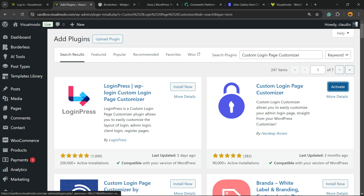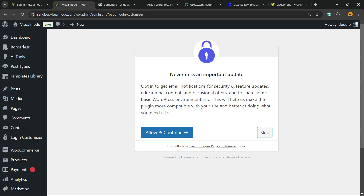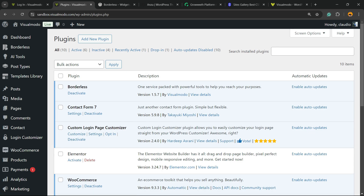Once installed, you'll need to click the Activate button. This will redirect you to the plugin update page — you can skip this step, it's up to you. I'm going to skip it. You'll then be redirected to the plugins list where you can see all the plugins present on your site.